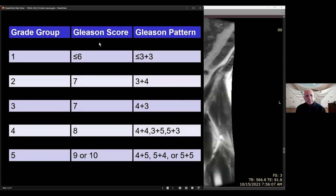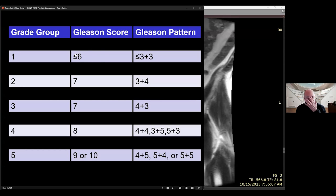In terms of Gleason score, it's a pathology-derived metric by which the pathologist looking at slides under the microscope ascribes a score in terms of how deviant the lesion is from a normal-appearing gland. They identify the first most common pattern and give it a score from one to five, then find the second pattern and give it a score of one to five, and add those two. The least score somebody can get is a Gleason of six, and those are the relatively indolent tumors — these patients typically die with the cancer rather than from the cancer.